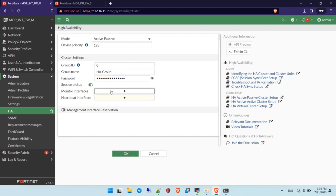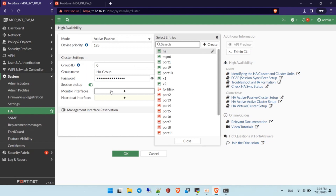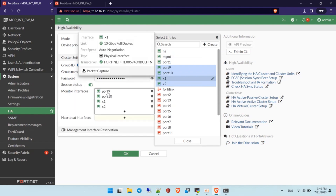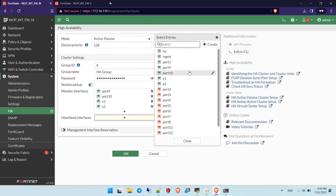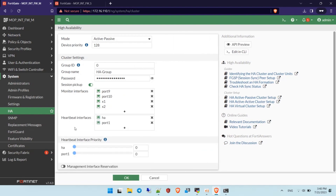Don't forget to enable session backup and select the monitor interface. You need to specify and monitor the critical interfaces in your system. Select the same interfaces for the field and the standby — ports 9 and 10. Don't forget to select the heartbeat interface for exchanging traffic and synchronizing configuration between the active and standby firewall. I'm using port HA and port 1, two ports for redundancy.